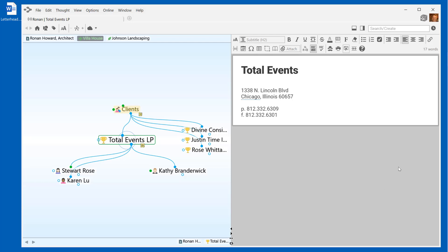The Brain allows me to have individual files added as attachments for any thought. I can also create new files from scratch right within my Brain with File Templates.